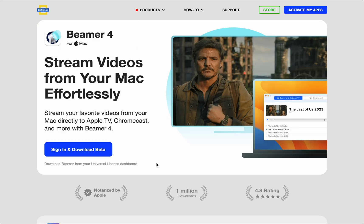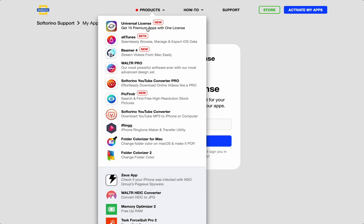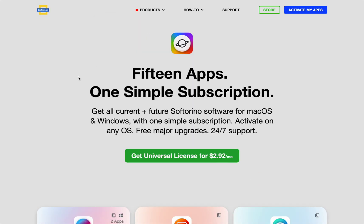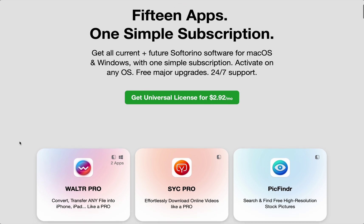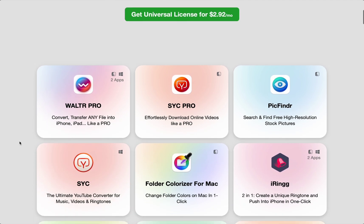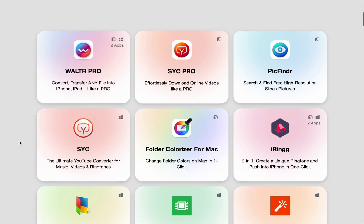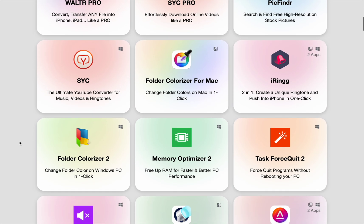To download Beamer, head to softarino.com slash Beamer. On this page you'll see a big blue download button. Beamer is only available to Universal license users. The Universal license gives you access to many awesome apps for your Mac to use with all your Apple devices and Windows, and it costs less than a coffee.